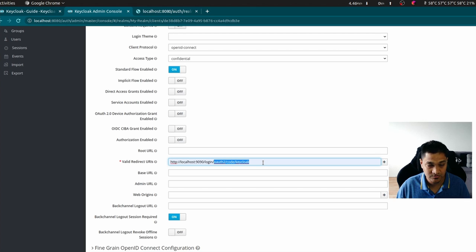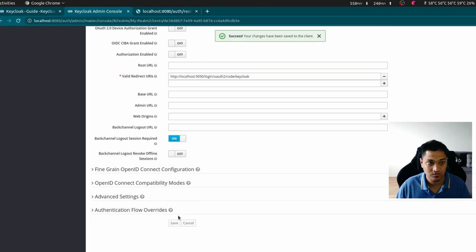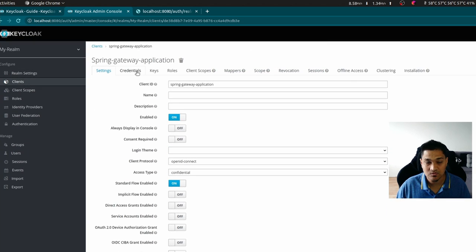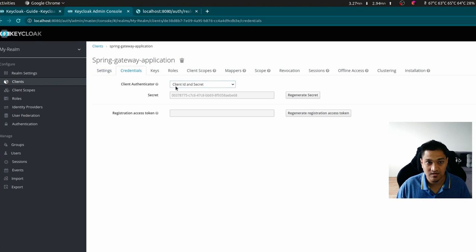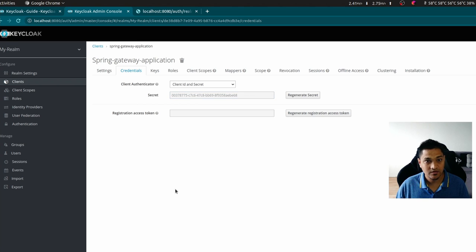I'll save this configuration. Now if I scroll up, a credentials tab appears — this was only made visible because we set the access type to confidential. In the credentials tab you can see the client ID and secret. This is the secret we'll use in our Spring Boot API Gateway application to communicate with Keycloak. Next, let's create a user.